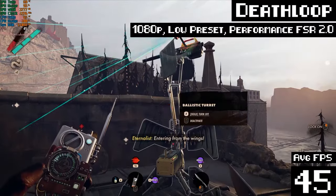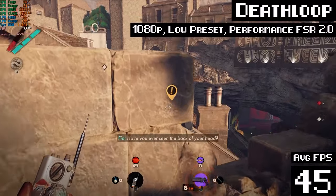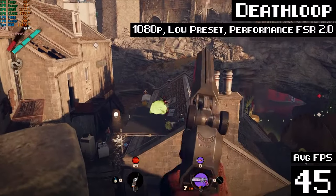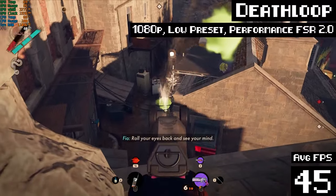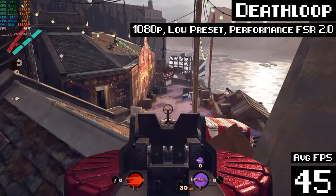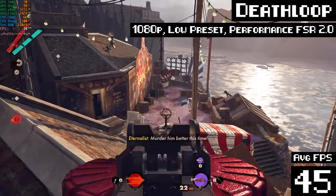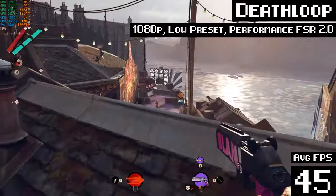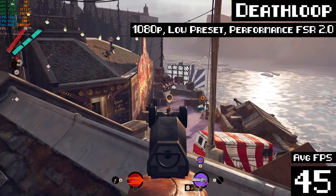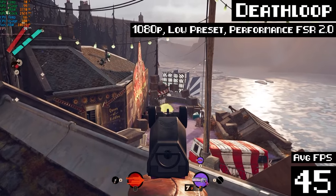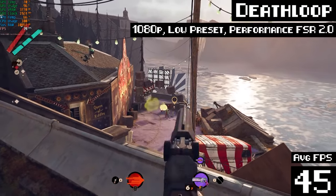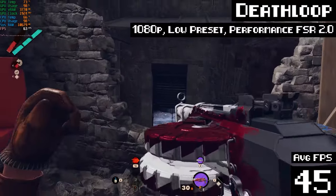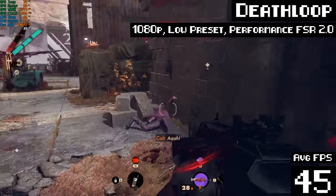So here we are in Deathloop running at 1080p with a low preset. FSR 2.0 enabled and set to performance. And well, yeah, it's running. It's not doing too bad. The frame times are kind of all over the place. So again, it doesn't feel like the smoothest experience in the world. But considering FSR 2.0 is said to require at least a GTX 1070. I think I'm kind of breaking the rules by running it on a 1050 Ti. But hey, it is working. It is playing just fine.